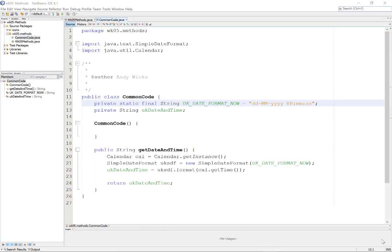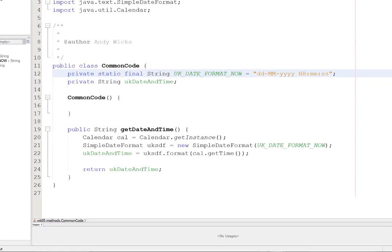Let's put some stuff in there. A lot of my programs need the date and time. So I'm going to put that into Common Code. Java doesn't have a date or a time type. So we have to create our own. And this code here allows us to do that. Let me explain the bits.